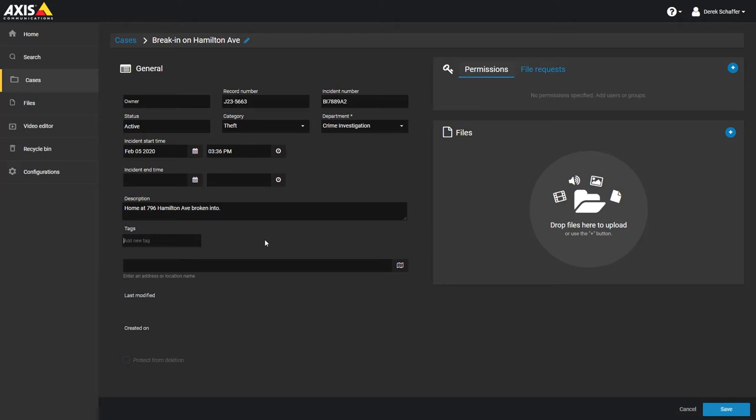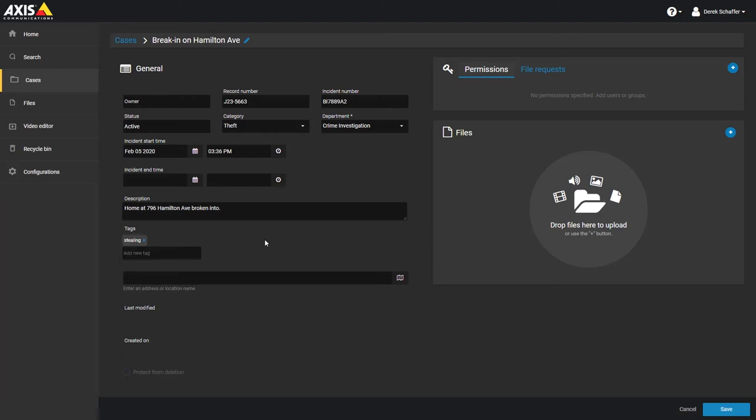For example, if you're creating a case for a theft, you can enter the words stealing and shoplifting in the keywords, since someone may use those phrases while looking for the case. To enter a tag, type in the word and hit enter to add it to the tags list. You can keep adding words and hitting enter until finished. Click on the X next to a word to remove it from the tags list.